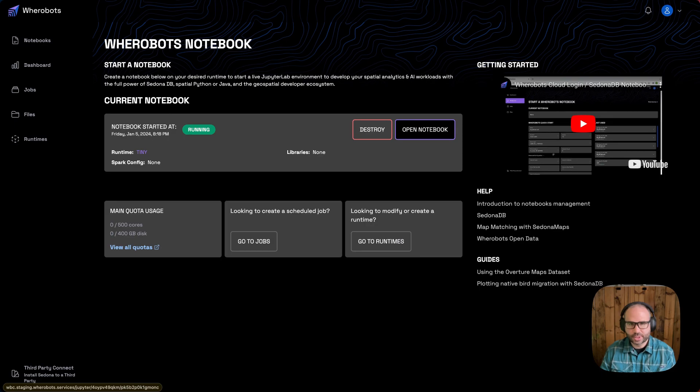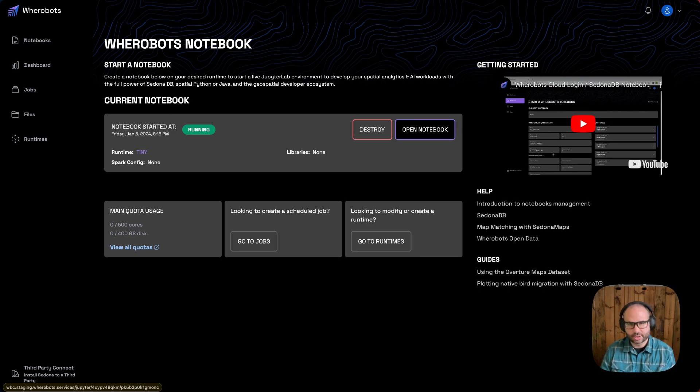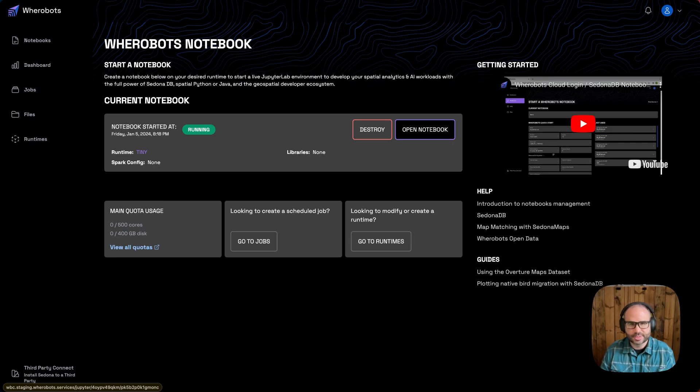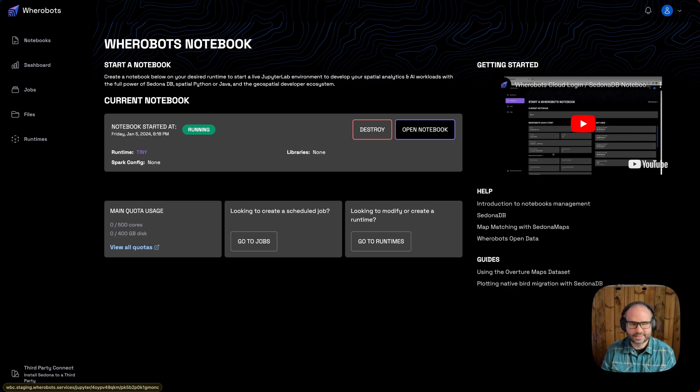Well, great. This was a quick introduction to the Wherebots Cloud environment. I hope you'll enjoy working with Wherebots Cloud. And I also hope to see you around the Wherebots community site. Cheers.